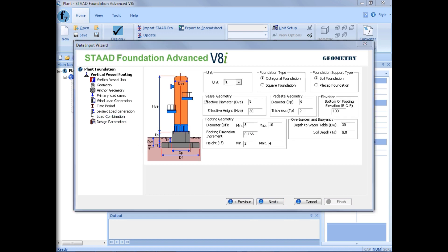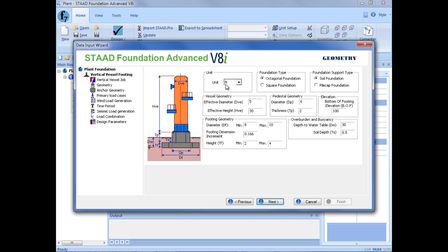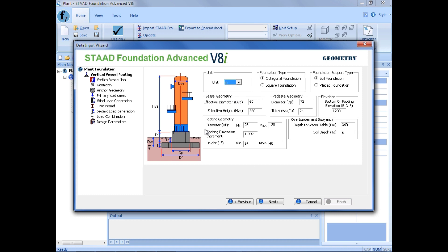On the next page, we're going to be asked to enter the geometry information for this foundation. We're going to enter our unit system as inches, and then select our foundation type. Stad Foundation Advanced can design octagonal foundations or square foundations, and they can either be soil supported or pile cap foundations for vertical vessels. We're going to select an octagonal foundation, and it's going to be soil supported. If you refer to the left-hand side of this page in the data input wizard, we can see what all these variables mean, which might assist you in entering the correct geometry information.